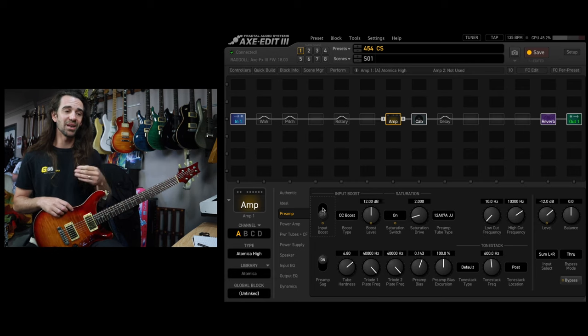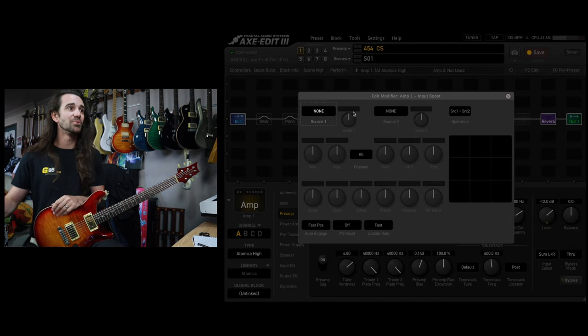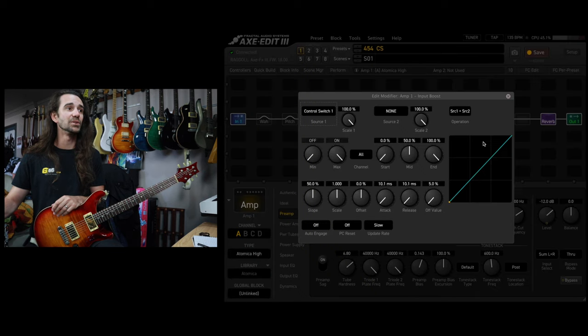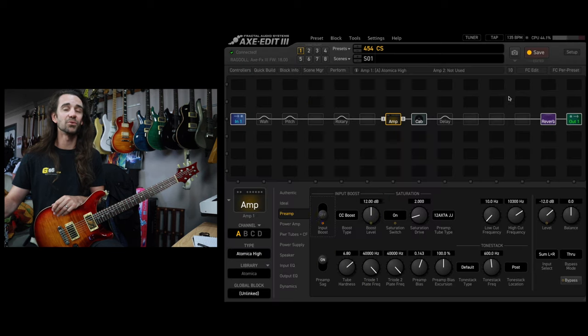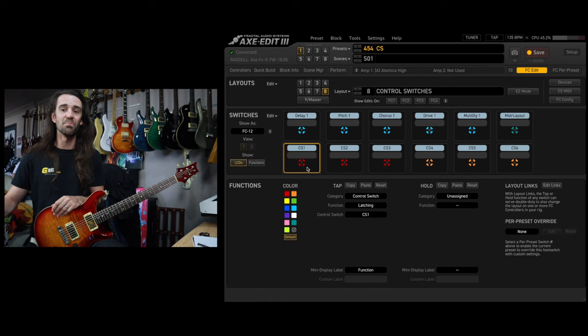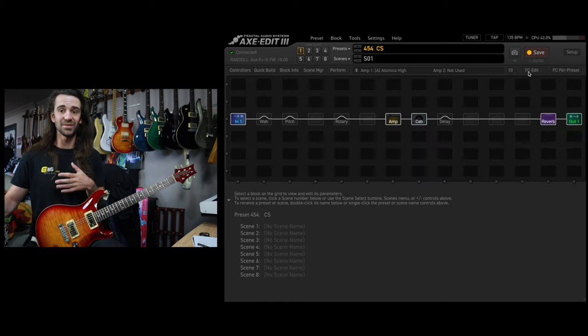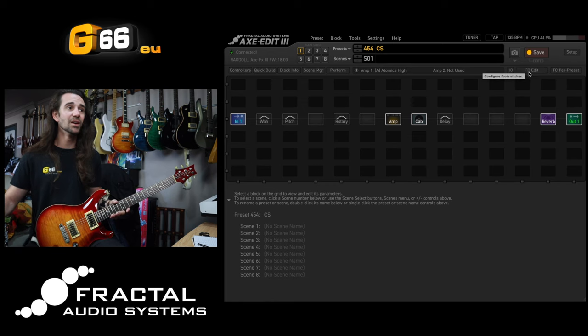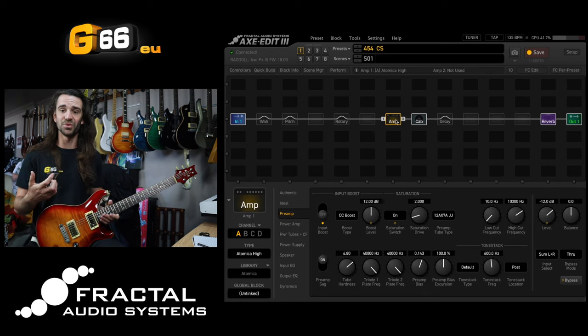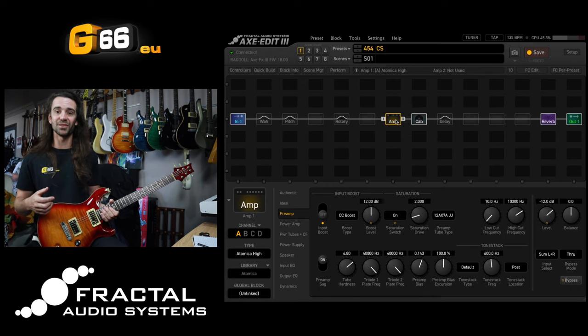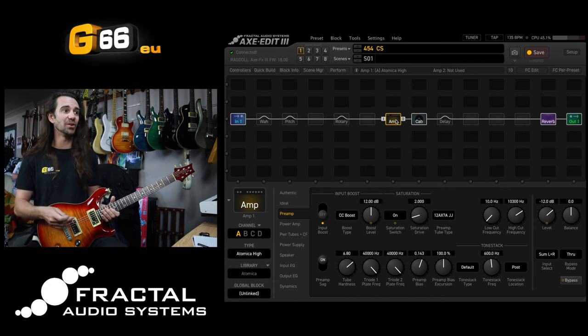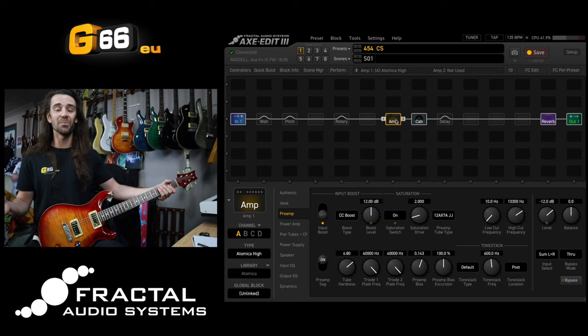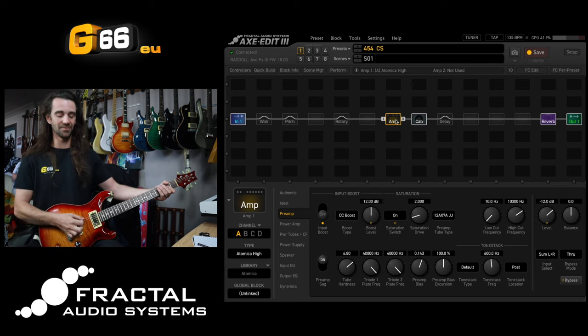This is where the control switch modifier function comes in. Let's right click this switch right here and let's set the source to control switch number one. Control switch number one was in the bottom left of the FC-12, the way I've set out my FC-12. So if I want to turn this boost on and off now, I can just press this foot switch on and off and I can do it while I'm playing and it's going to be seamless as well.